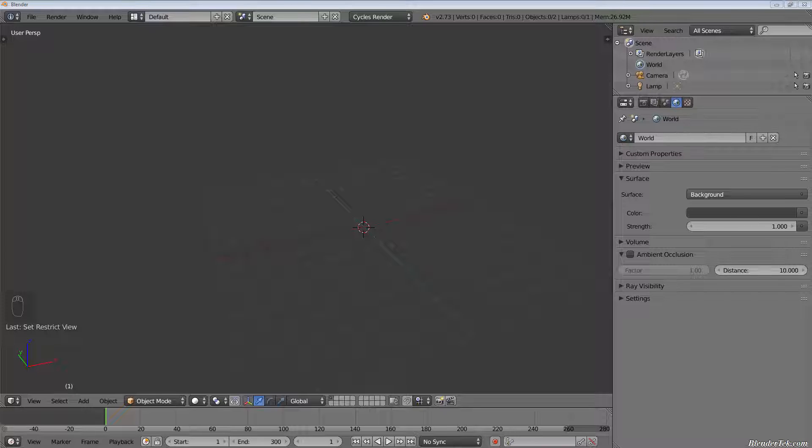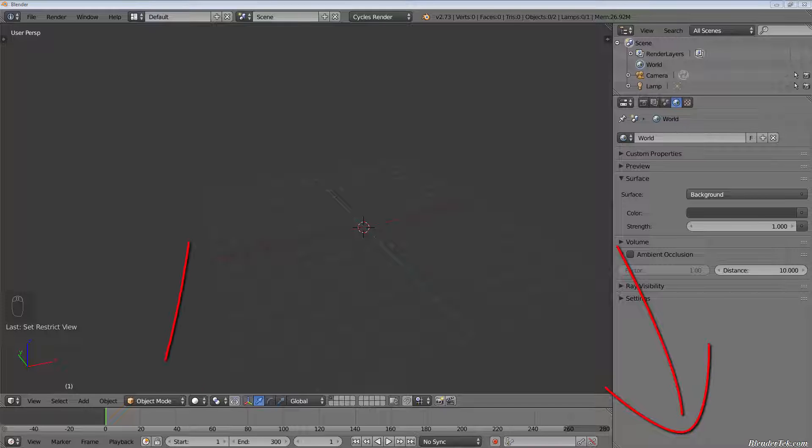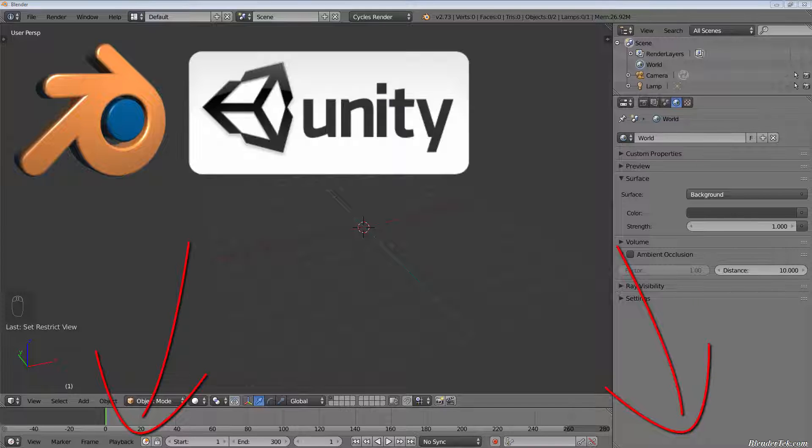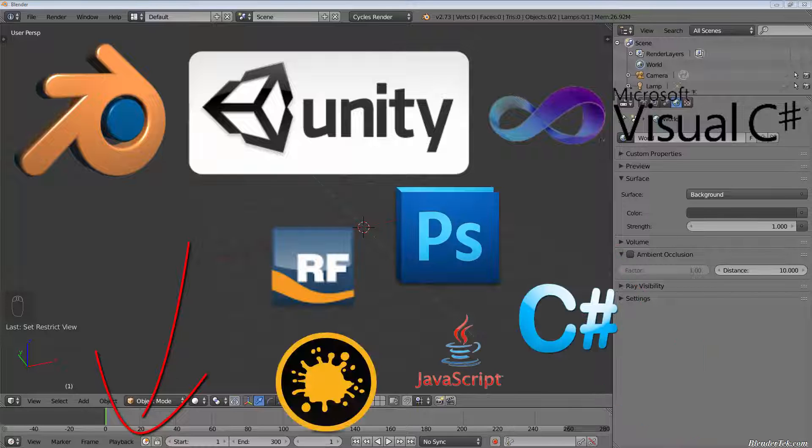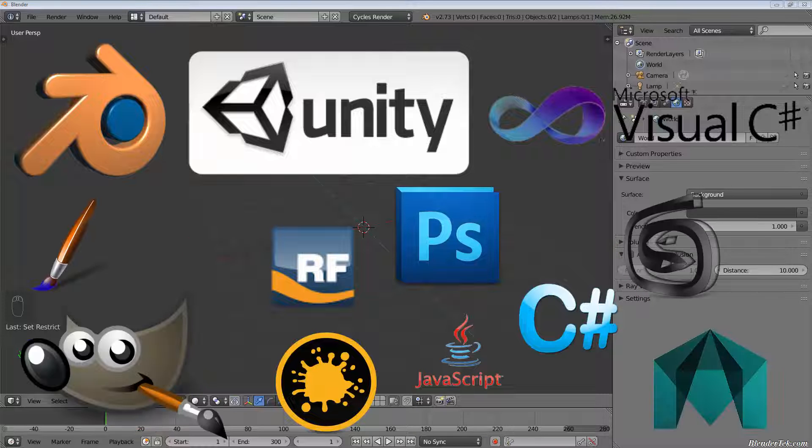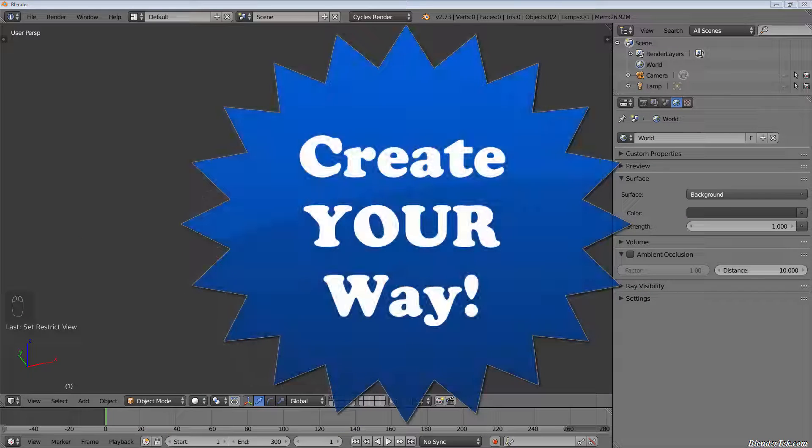If this video helps you understand armatures, rigs, animation, skinning, parenting, or anything similar in any way, consider liking the video and subscribing for regular Blender, Unity 3D, coding, and all sorts of other related videos. Lastly, our model, create your way.